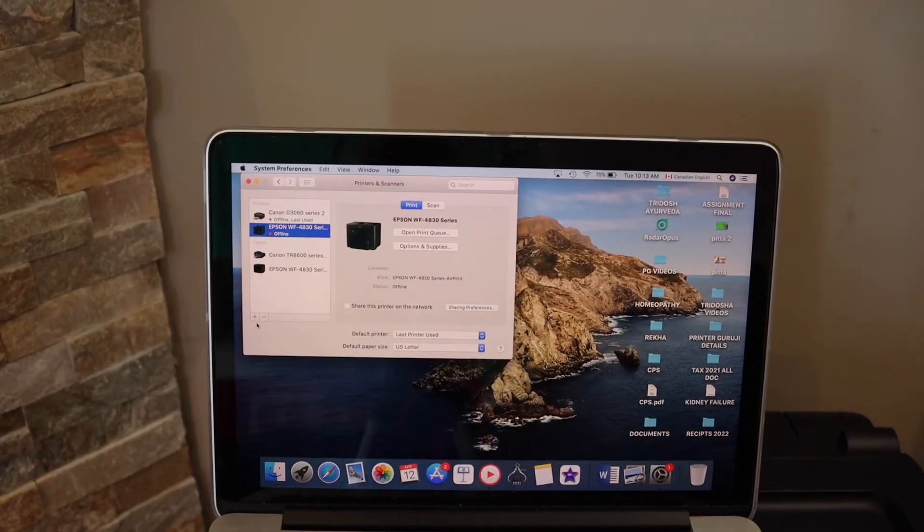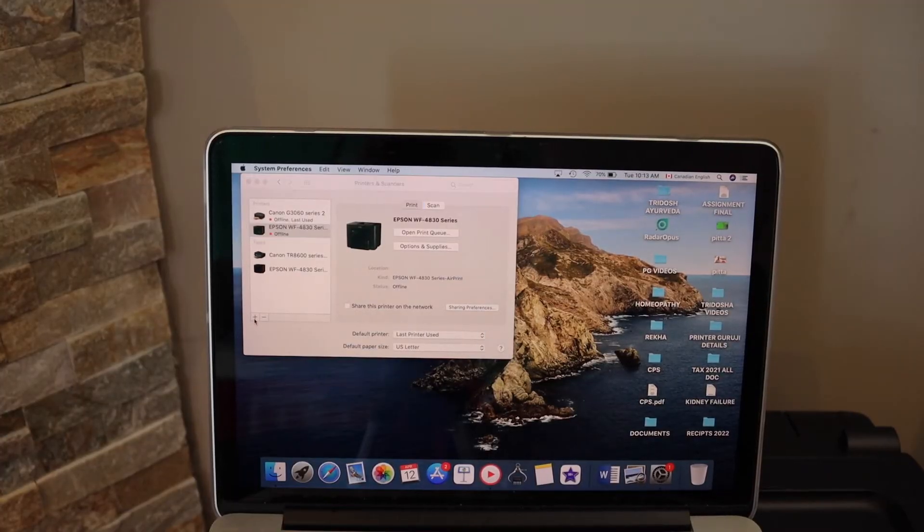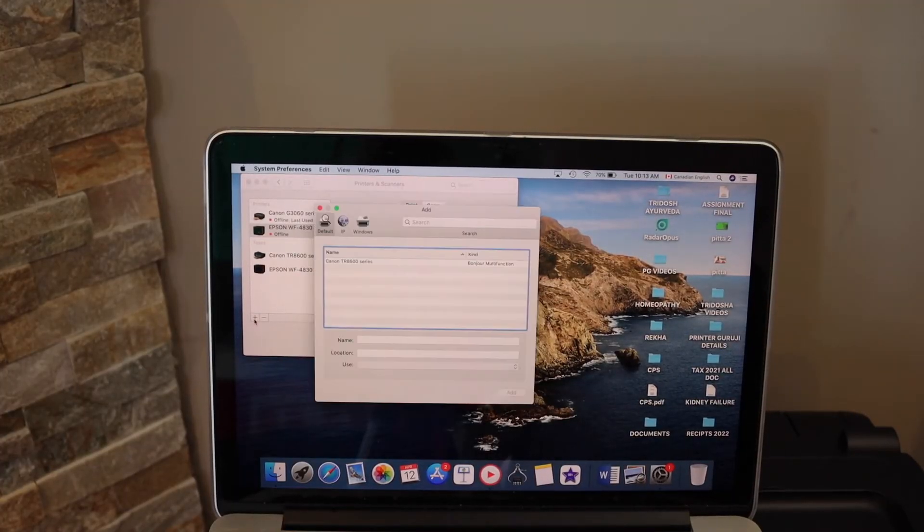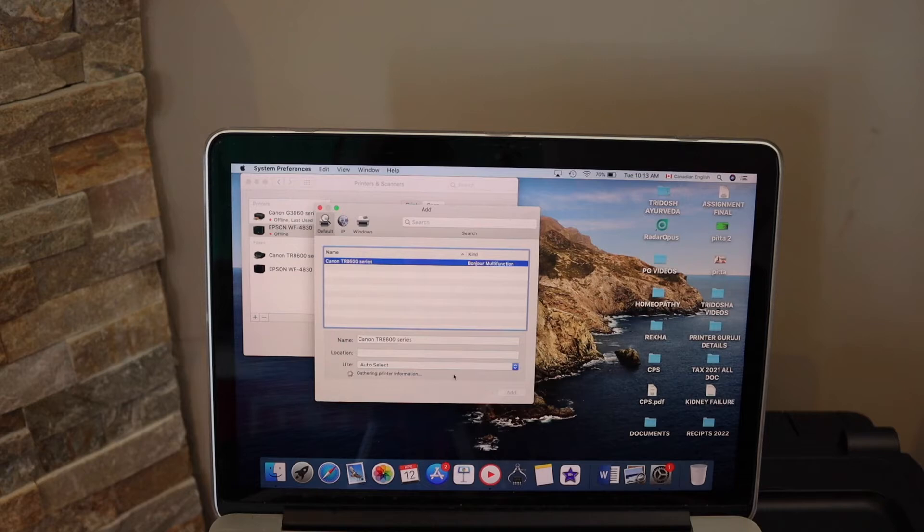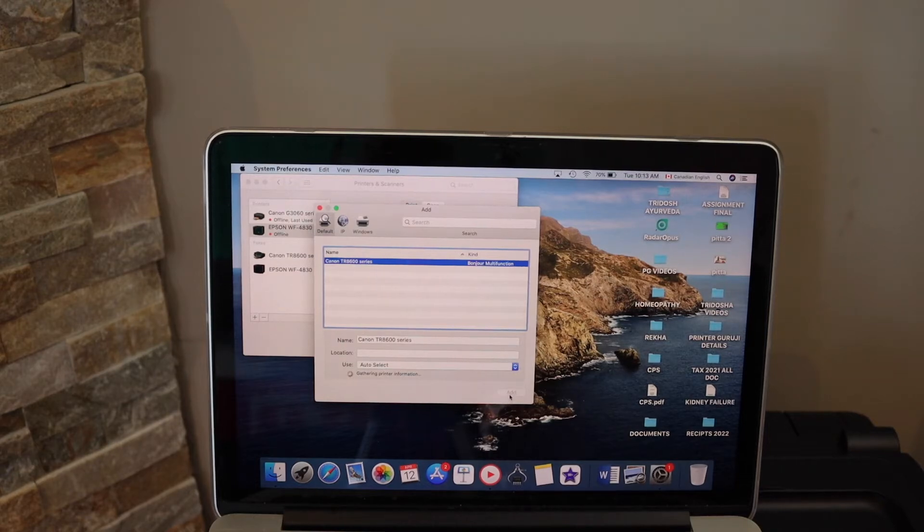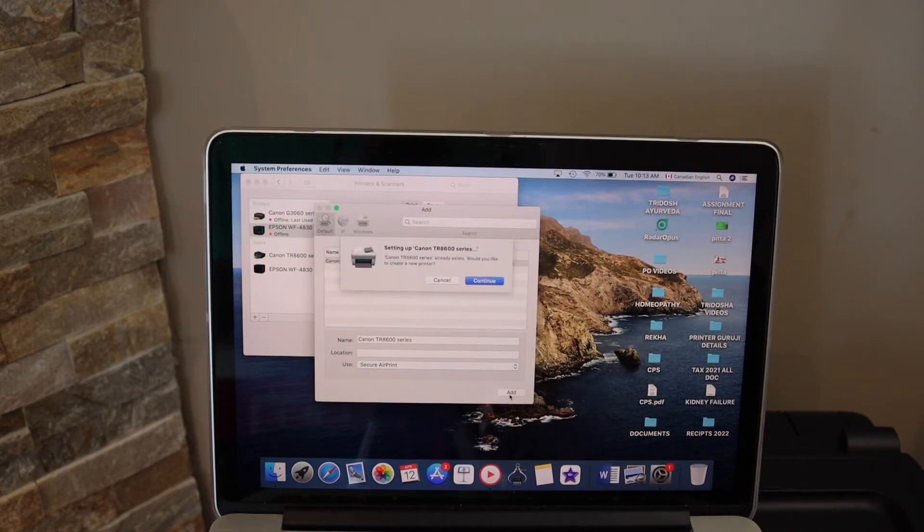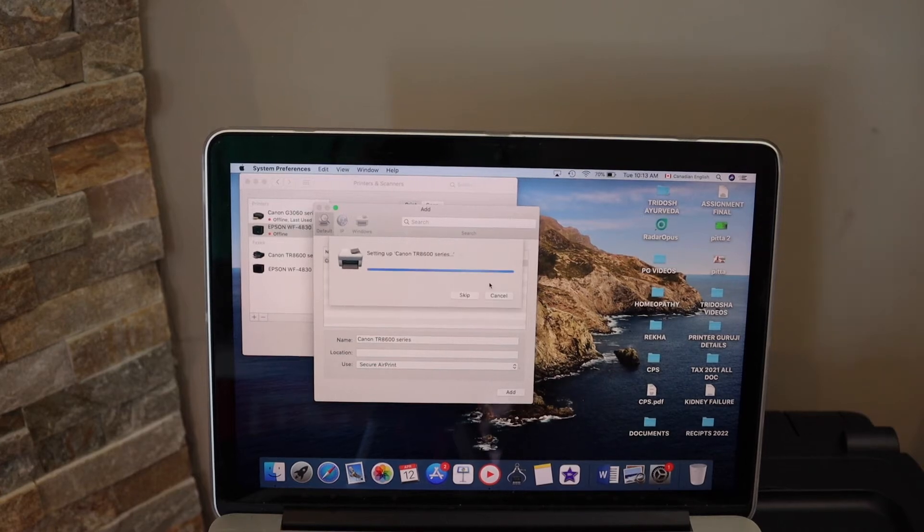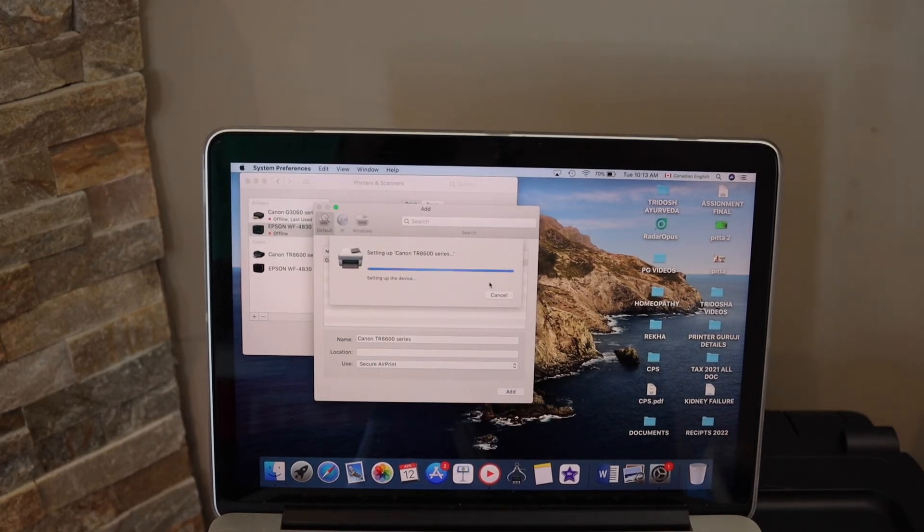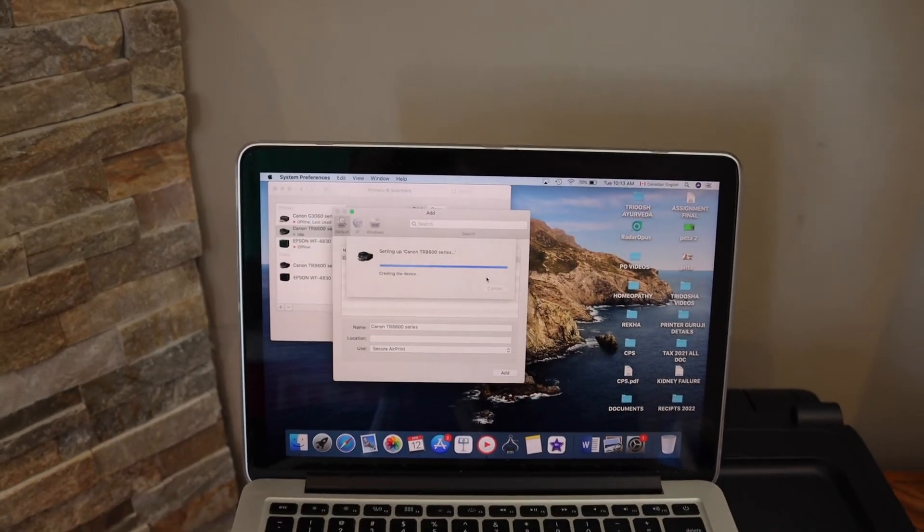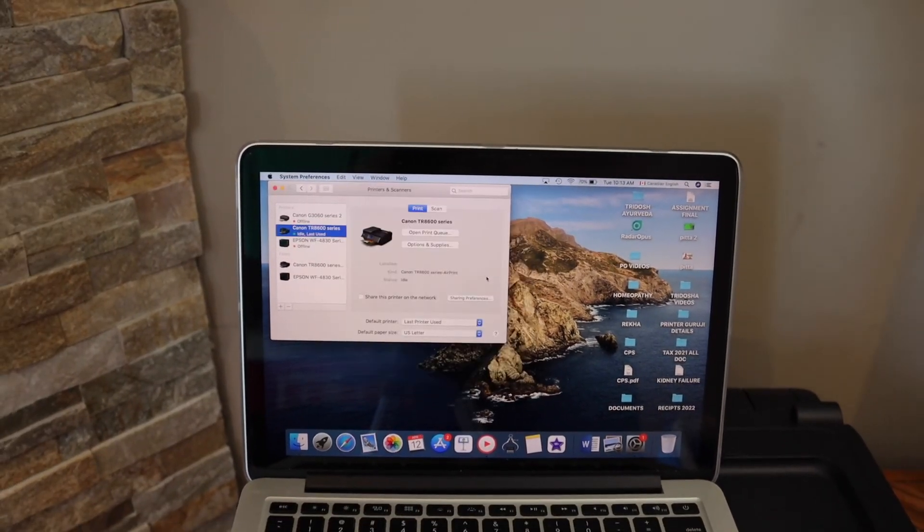Click the plus button on the printers and scanners. It will show up your printer series. Select it and click on the add button. This will add the printer. So this way we can add the printer in our MacBook.